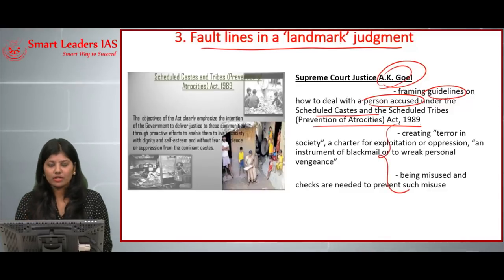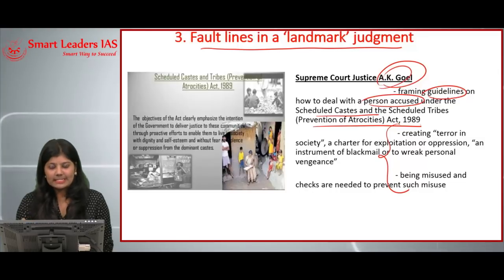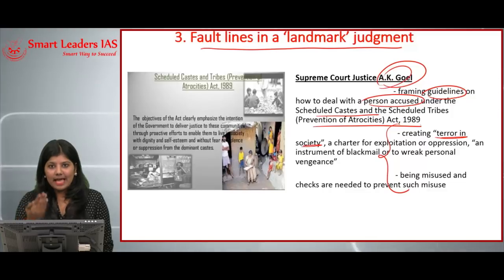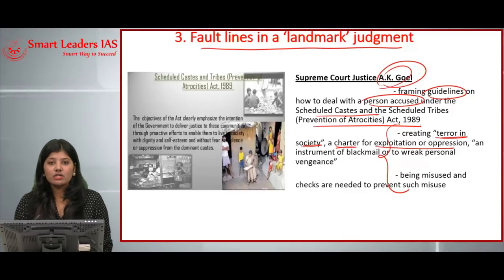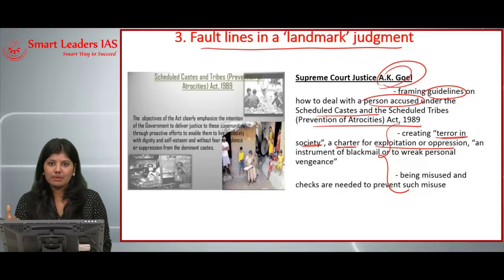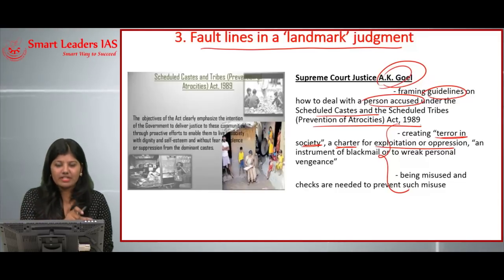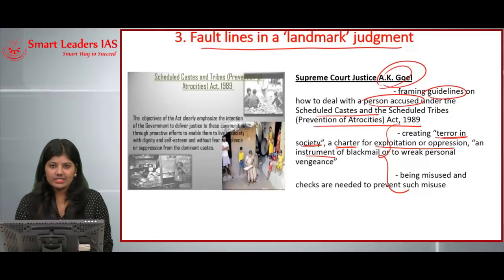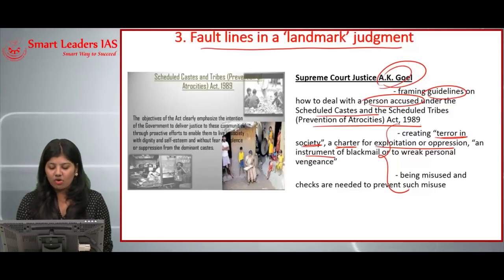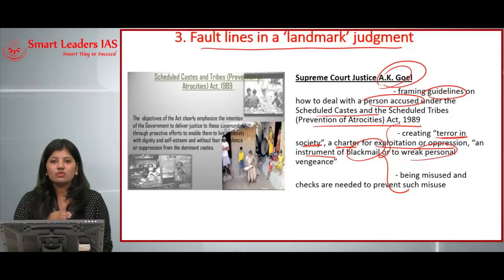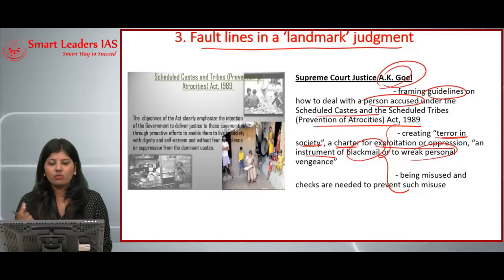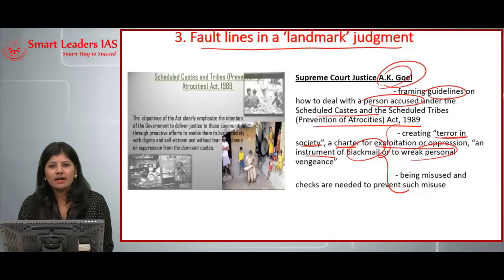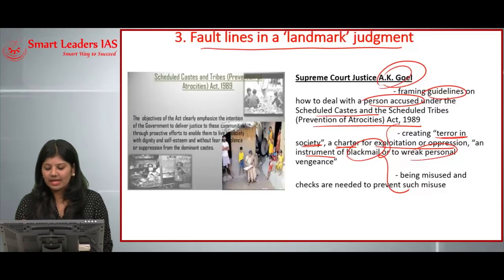Justice A.K. Goel's concerns were that the Prevention of Atrocities Act is being used as an instrument of blackmail or to wreak personal vengeance against innocent people. These concerns forced him to raise these issues, which are also causing a lot of speculation in society.